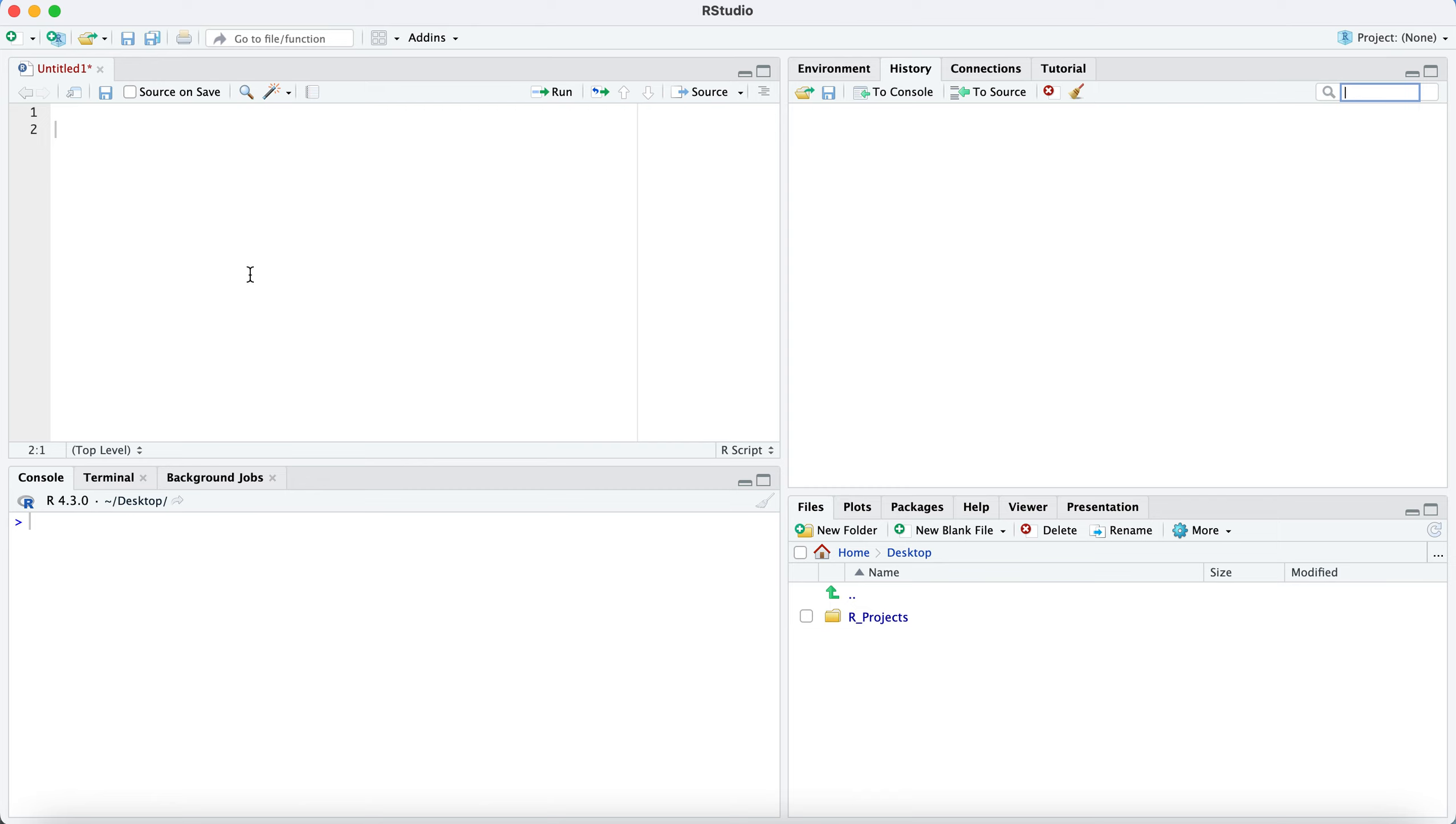At the beginning, it might seem like these two windows here, the script window or the editor window and the console are a little bit redundant. But hopefully, you'll see the value of using scripts and then later using a notebook.